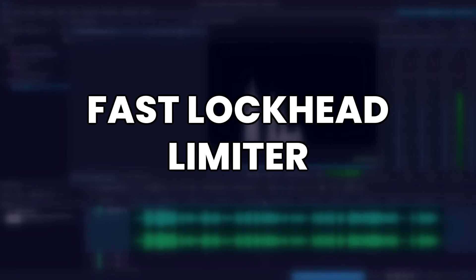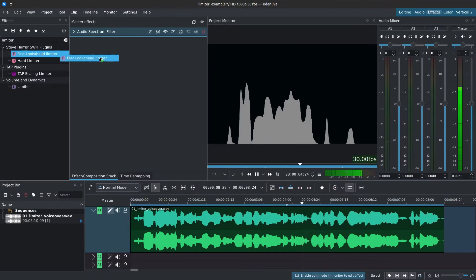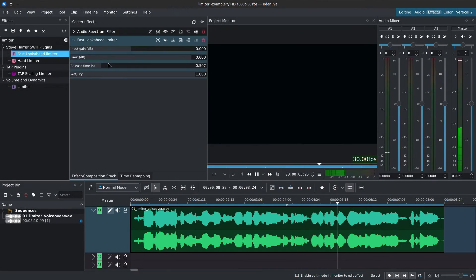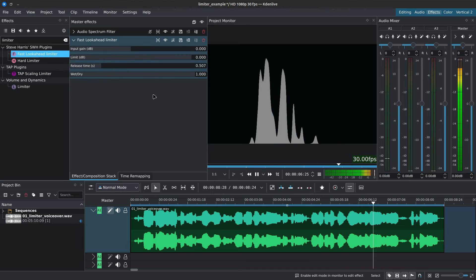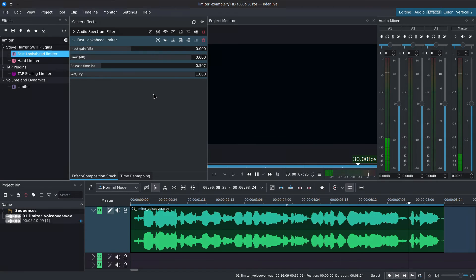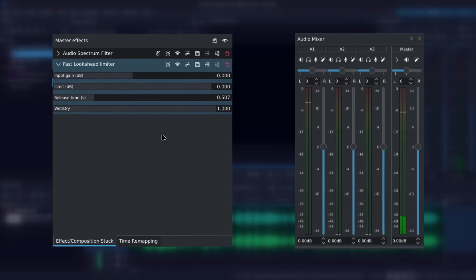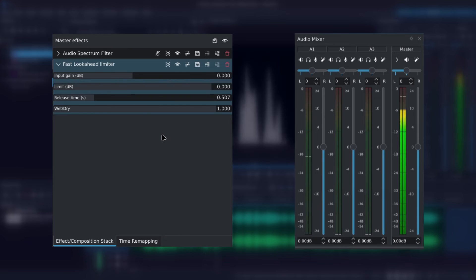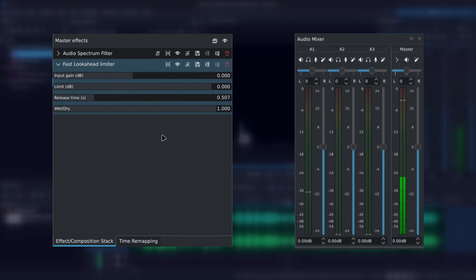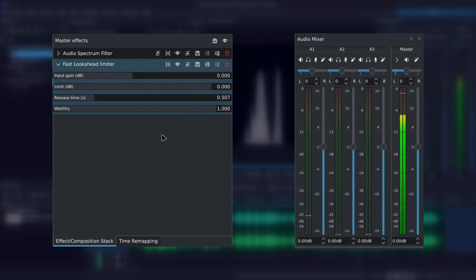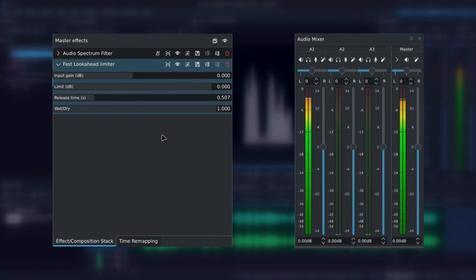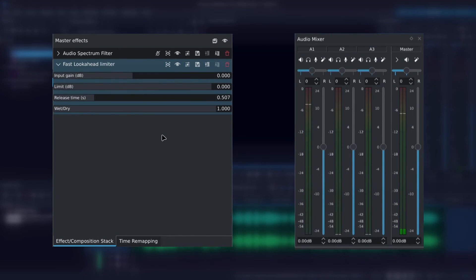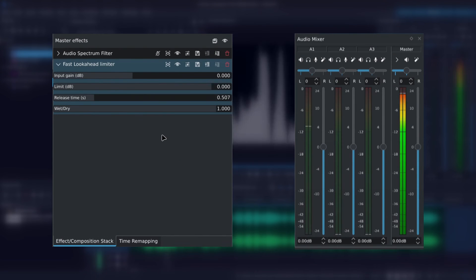Moving on to the Fast Lookhead limiter which I think just might be the best option. We have an input gain which is set in dB or decibels, a limit which is also set in dB or decibels, a release time set in seconds with the top value being 2 seconds.